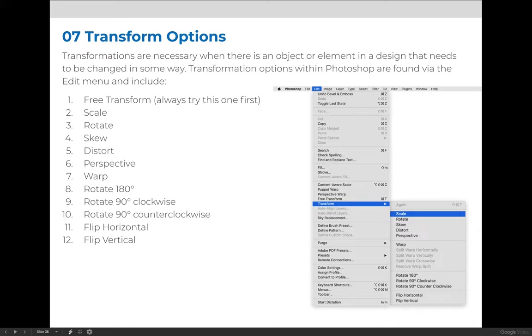There's Scale, Skew, Distort, Perspective, etc. I'm not going to go through each one individually because that could take a long time. These are really basic adjustments, but I wanted to show you where they are so that you can access them when needed.